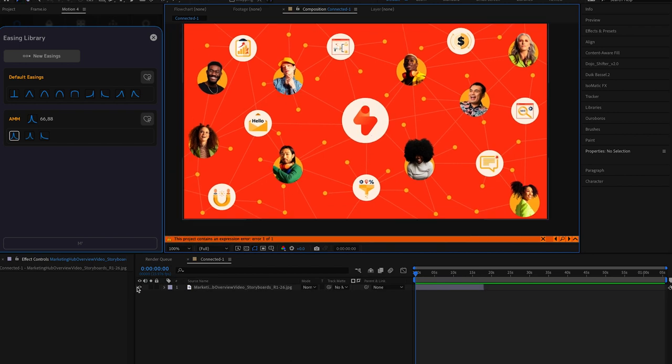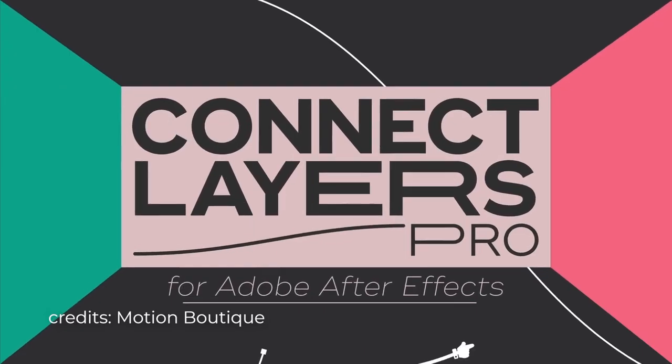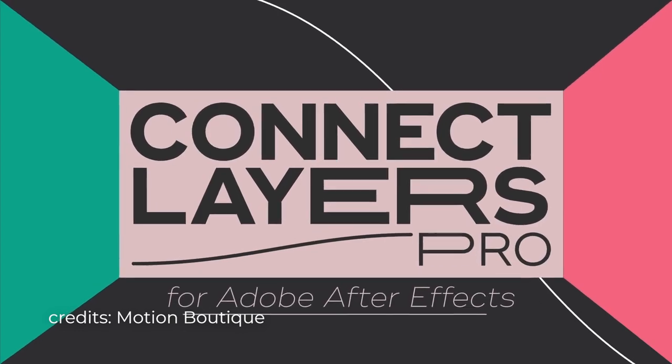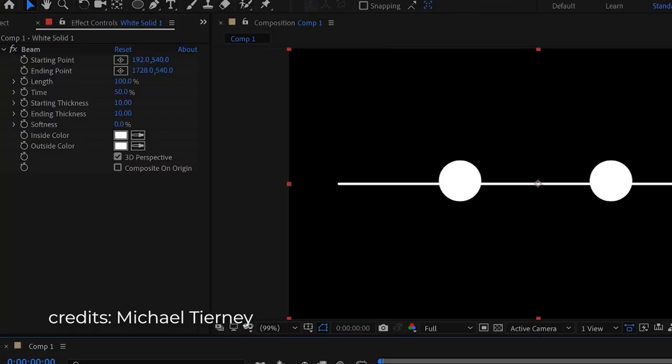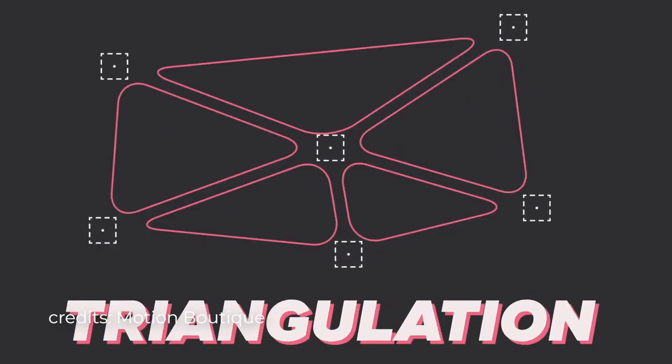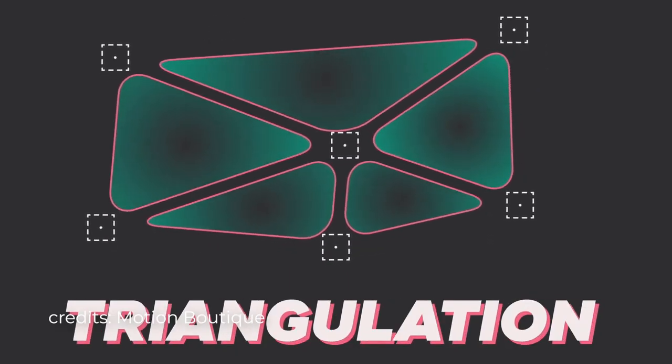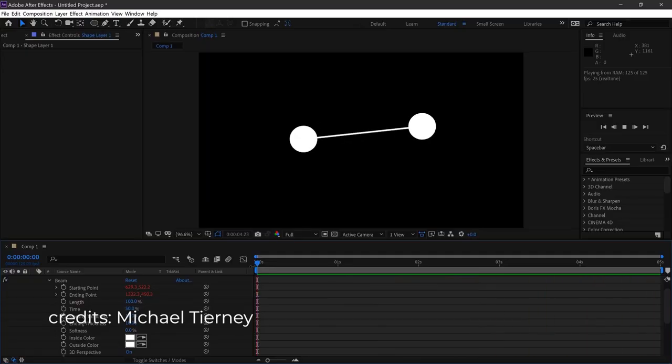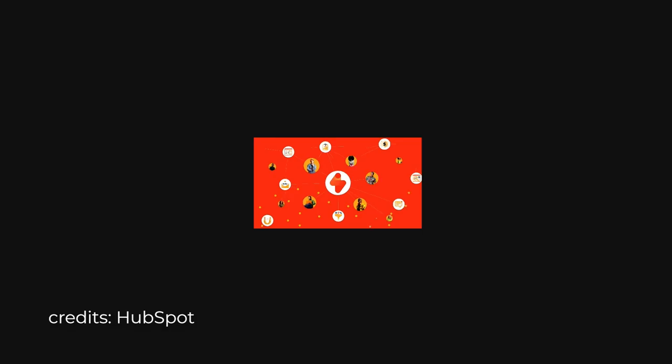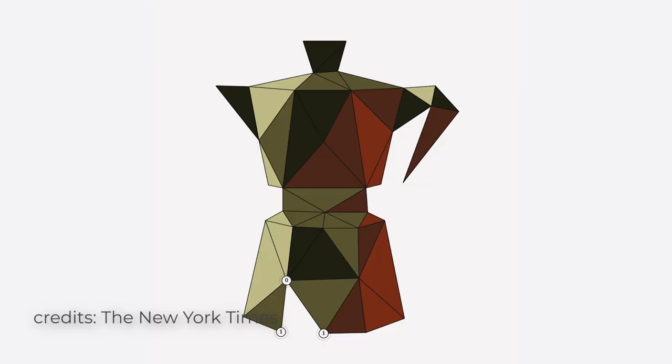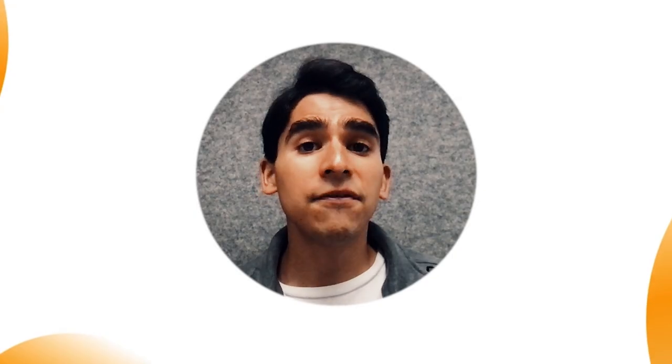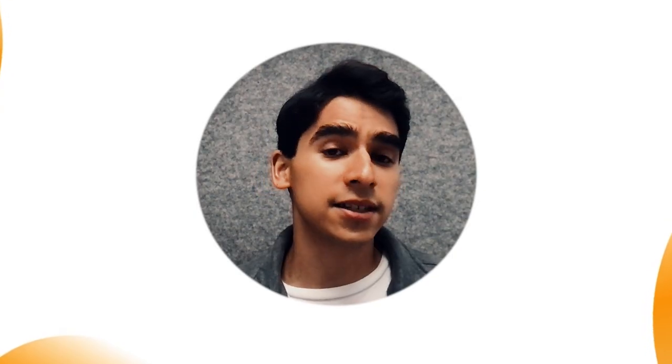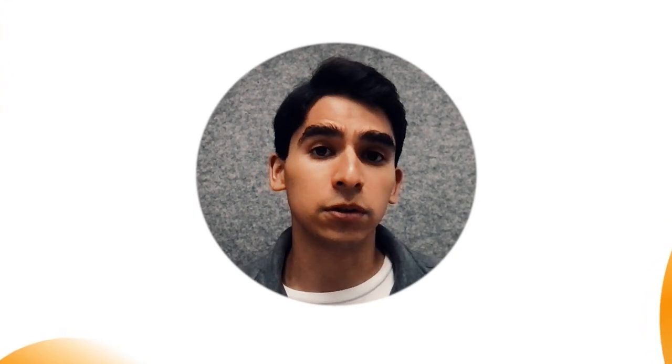If you use plugins for example like Connect Layers or the Beam Effect you'll notice that they're great for creating abstract networks or simple connected dots and lines but if you follow a specific design as a reference like for example these ones I found those plugins rather difficult to implement.